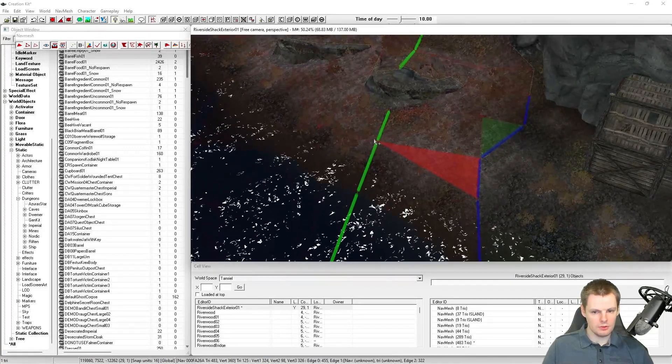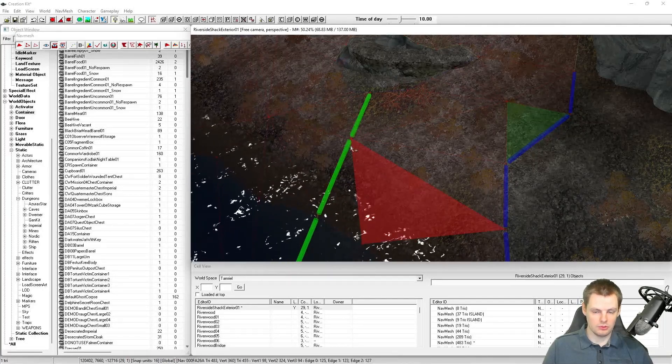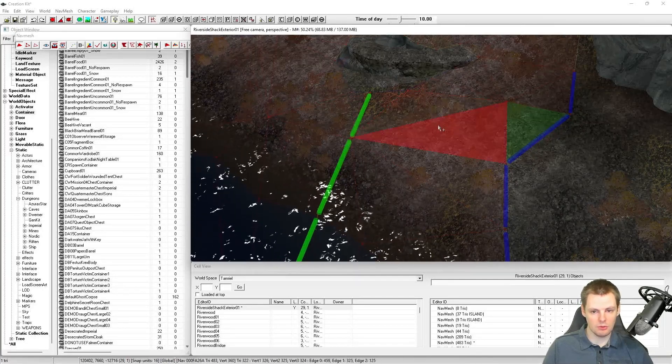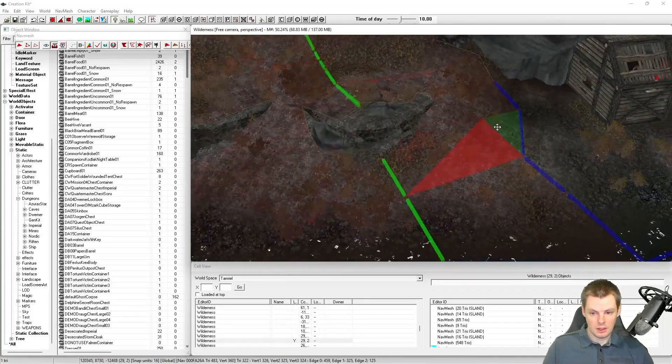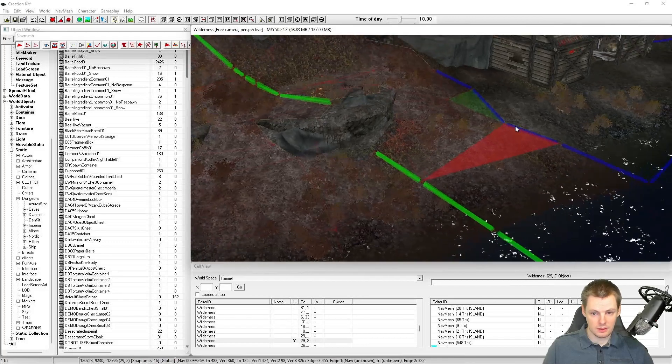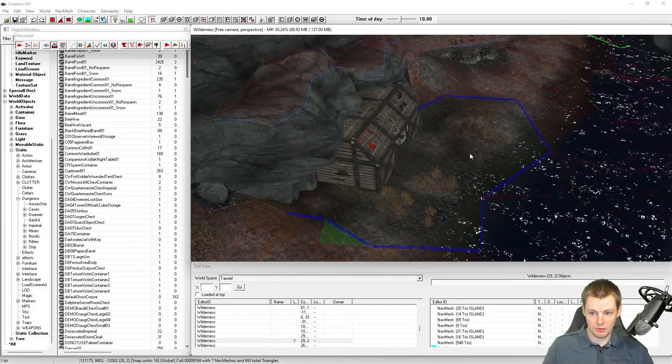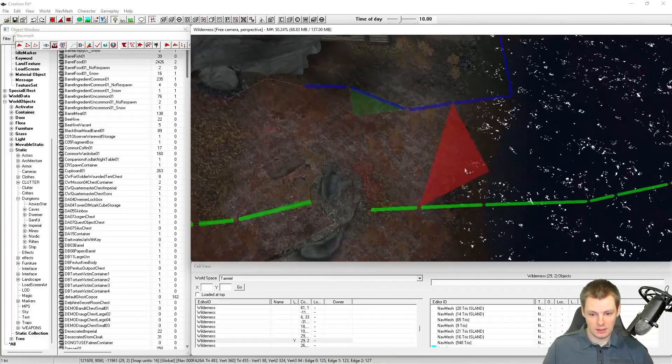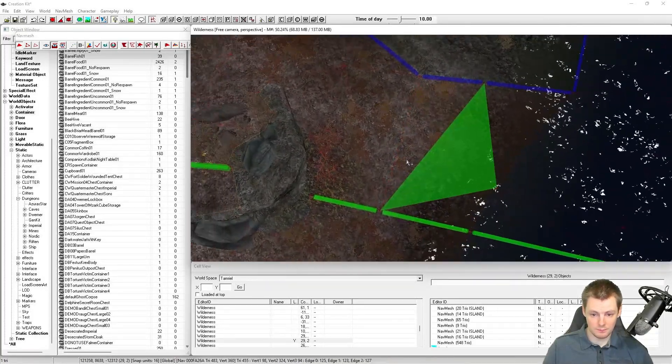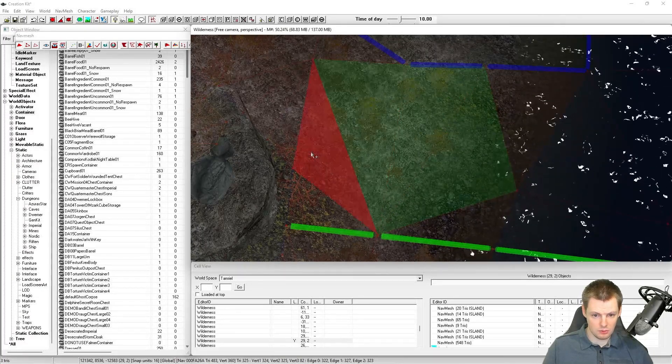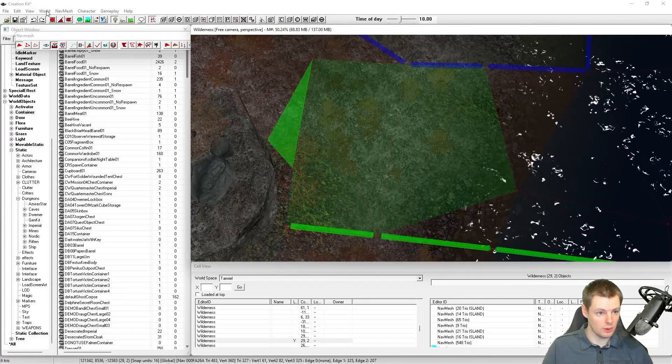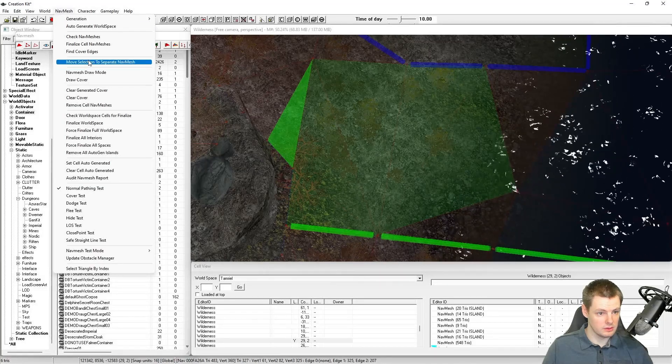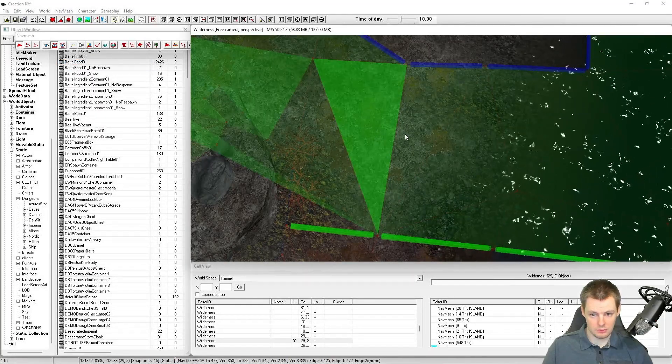Another thing to briefly mention are these green borders. These essentially connect the different cells within the world space together. The navmesh doesn't seep over every cell. The game is split into different cells, so each cell has its own collection of navmesh. If you were to cut these out, then let's say all this was also cut out, so I wound up with a disconnect from the other cell.